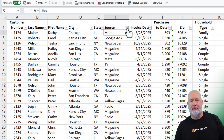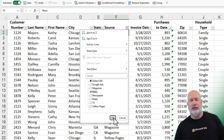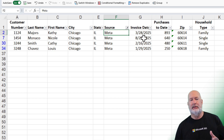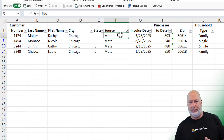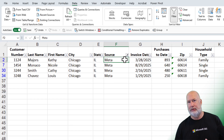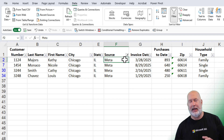So if I filter by Meta as an example, you can see this is a few clicks to get Meta to show up here. I had to turn on Filters, hit the drop-down, uncheck Select All, make sure Meta was checked, and hit OK. A lot of clicks.